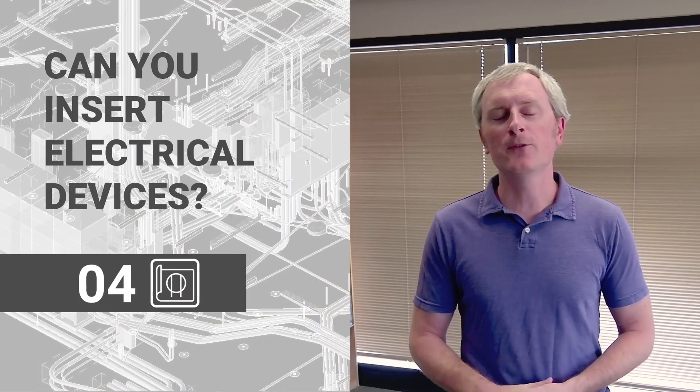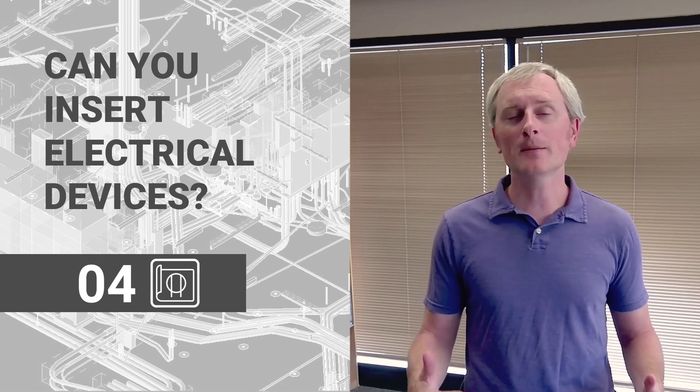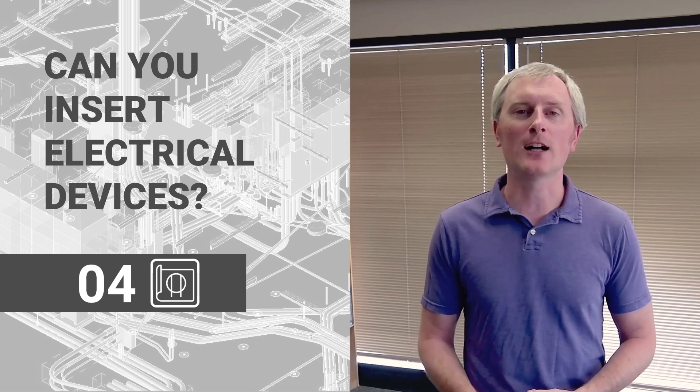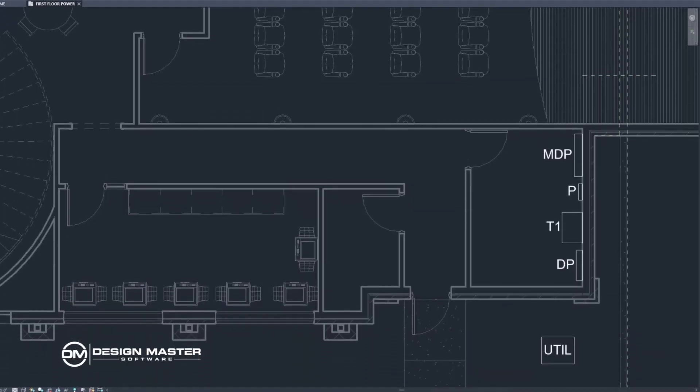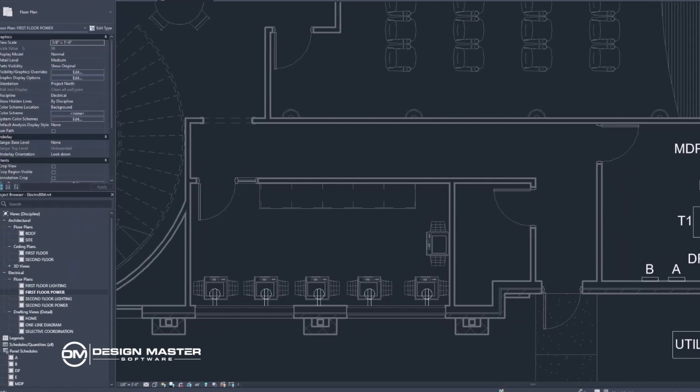Question number four is: can you insert electrical devices? If you hit level four, you can at least replace AutoCAD with this tool. The idea is that if you can insert electrical devices, you can lay out a floor plan and do your 2D layout of your electrical design in this tool. You need to hit level four for something to be baseline usable.